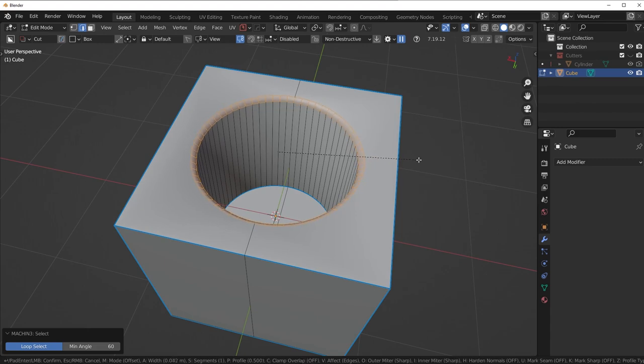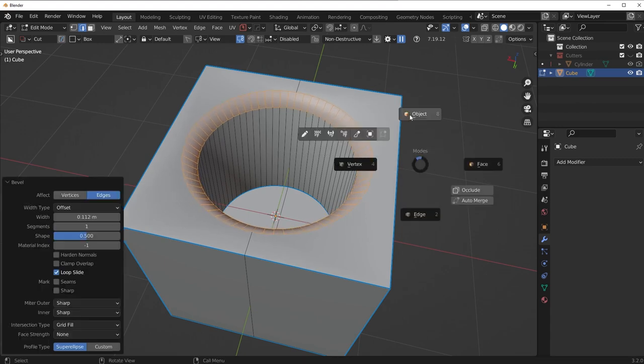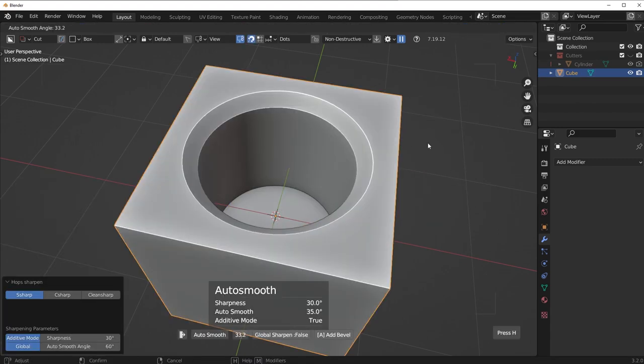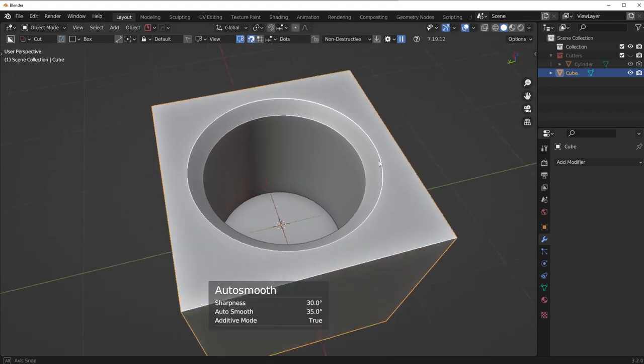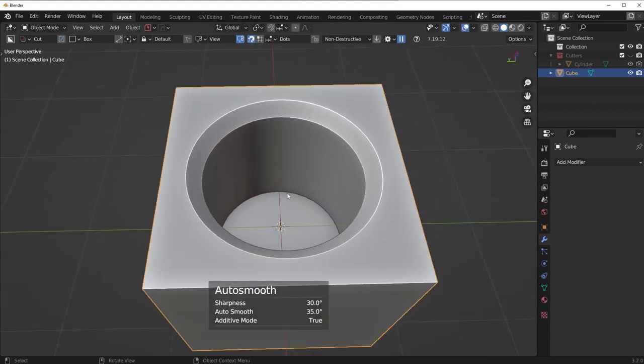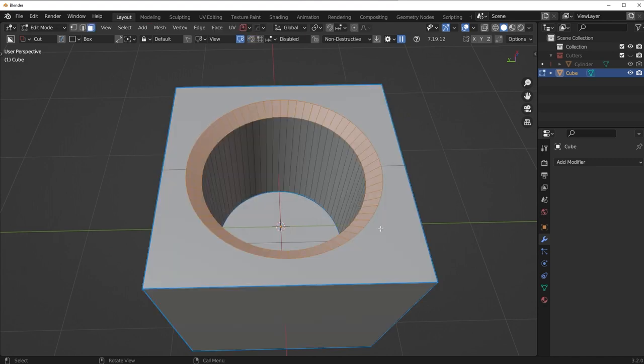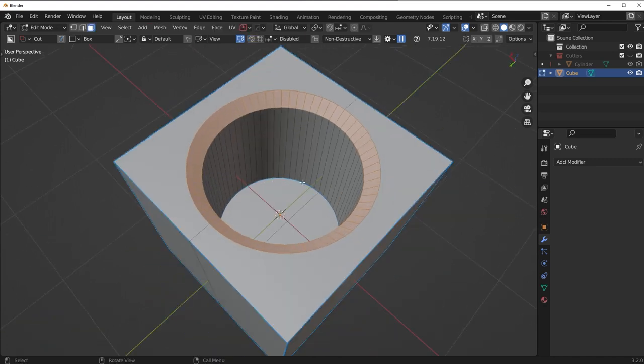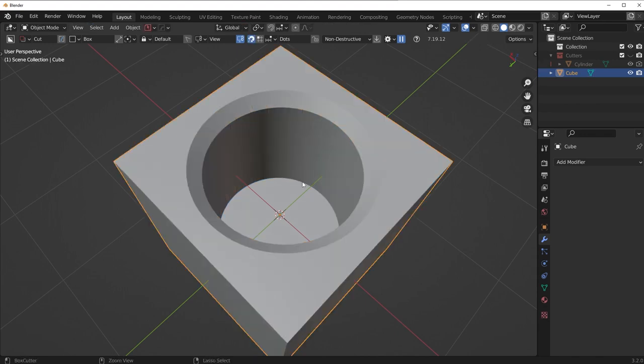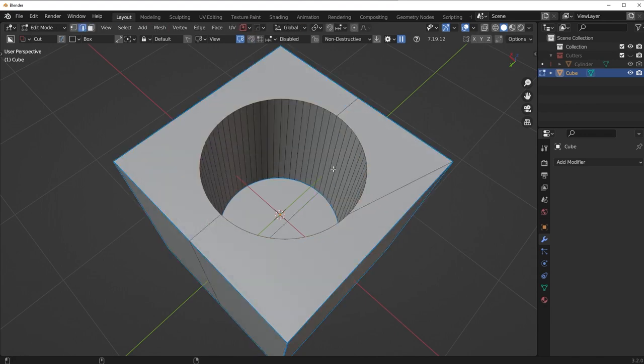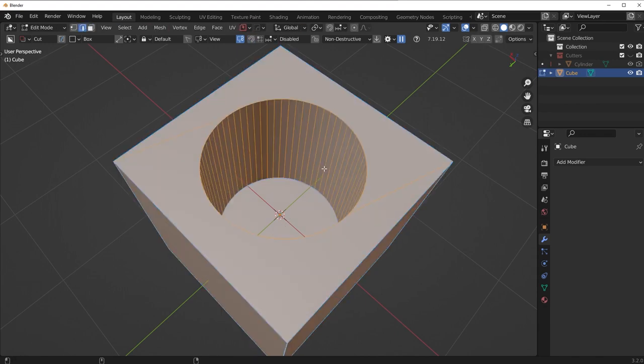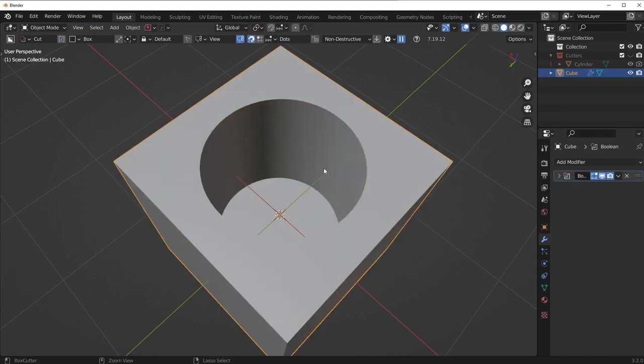Now, the issue with this is it's destructive. Once I apply the Boolean, I can't really make any other changes. If I want to do this non-destructively, I can actually do this directly with the cutter without having to apply it. So check this out.